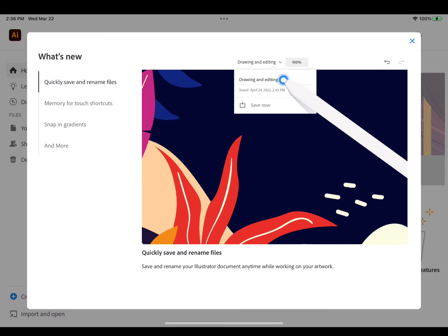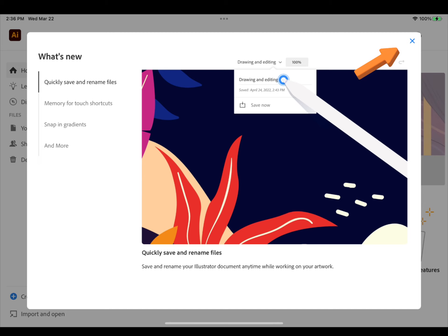You may see a screen that shows you some of the new features that are available in the app. Tap the X to close this tutorial when you are finished exploring.